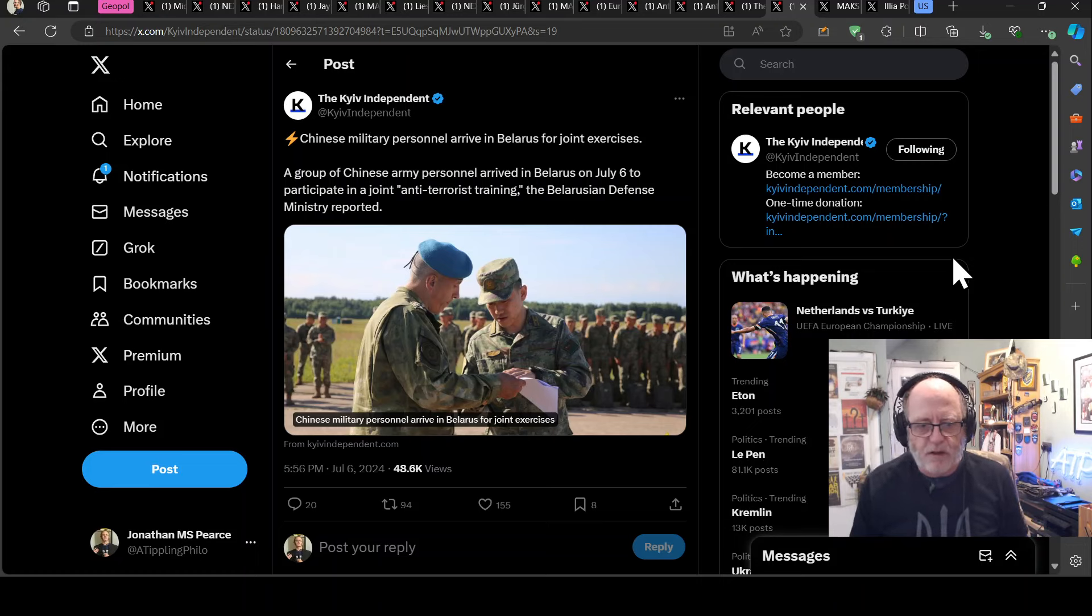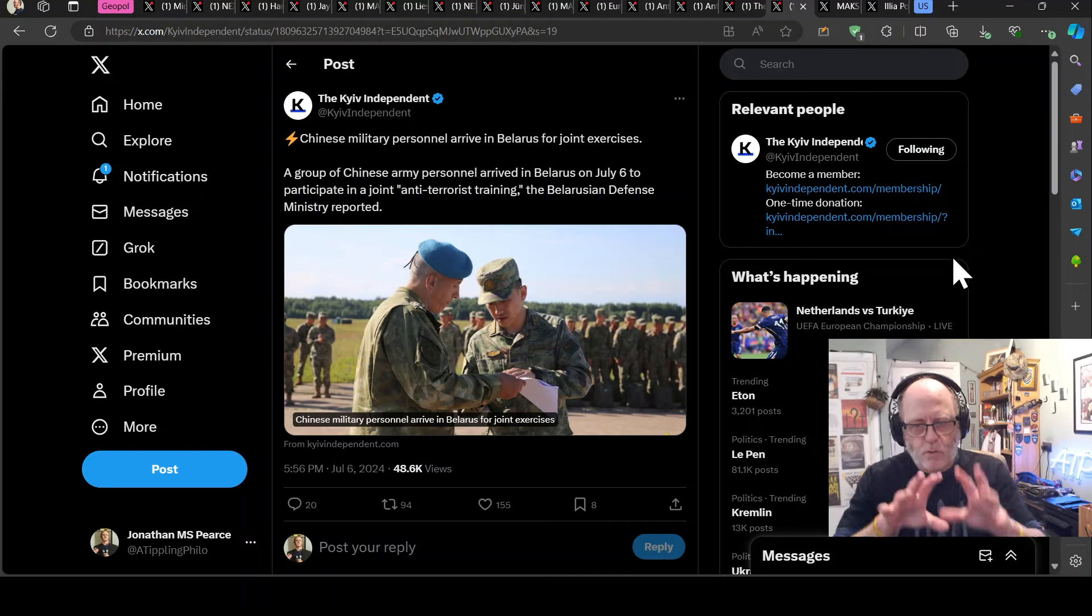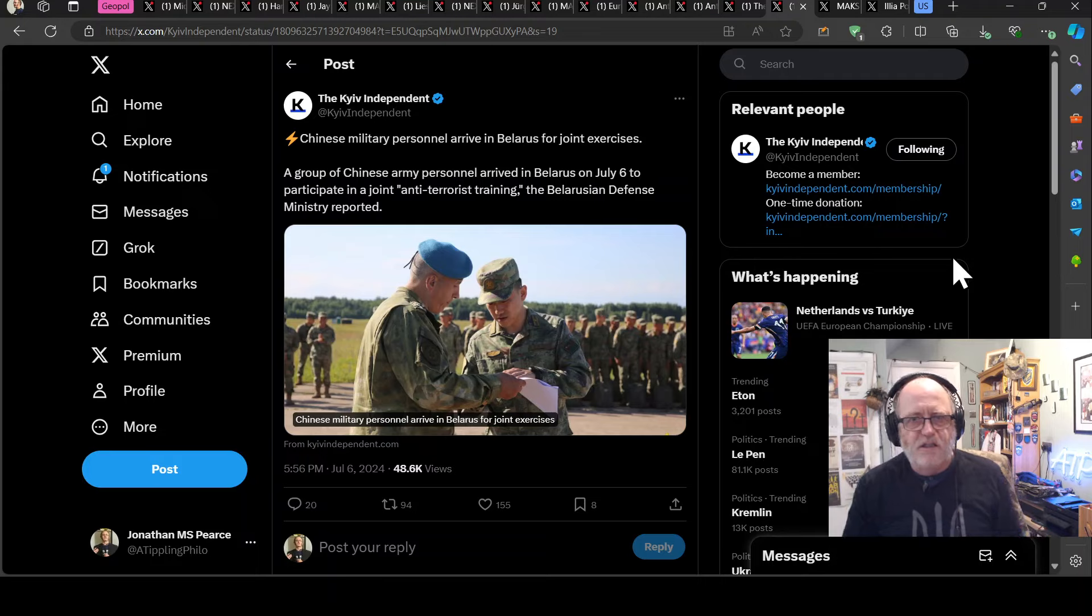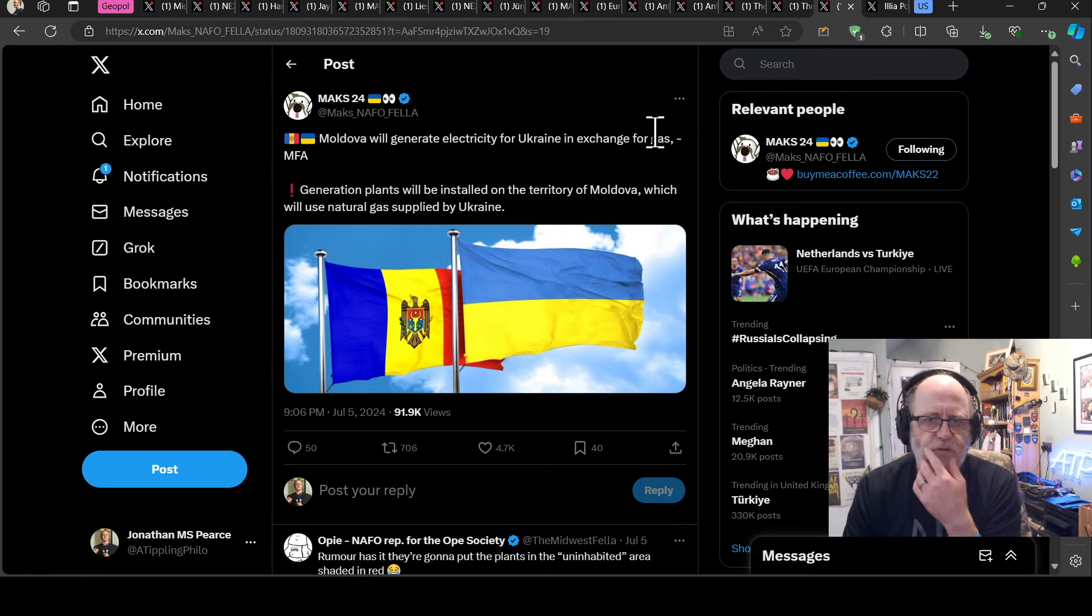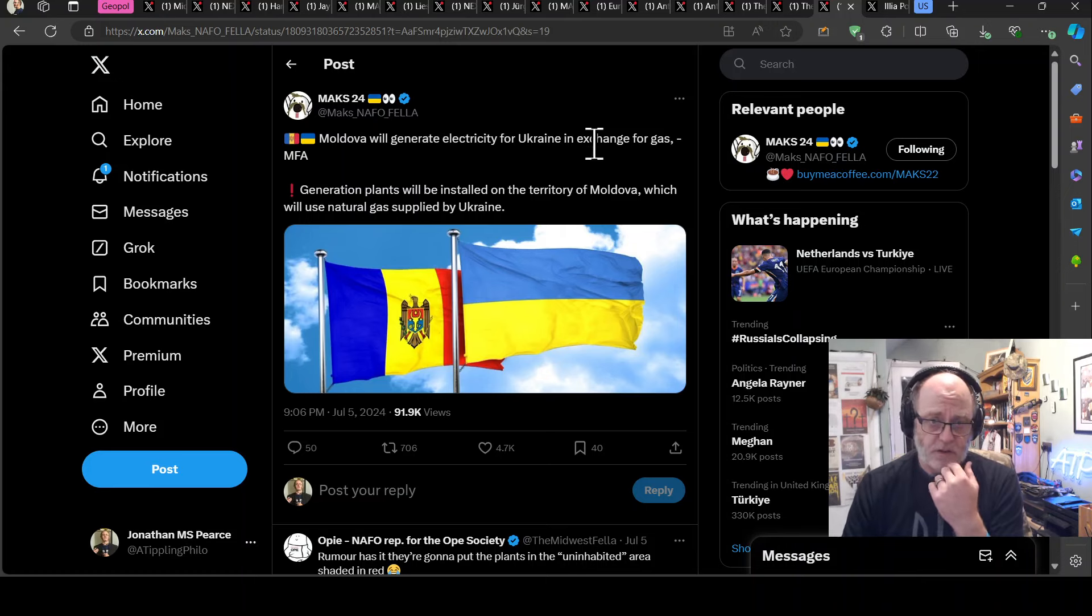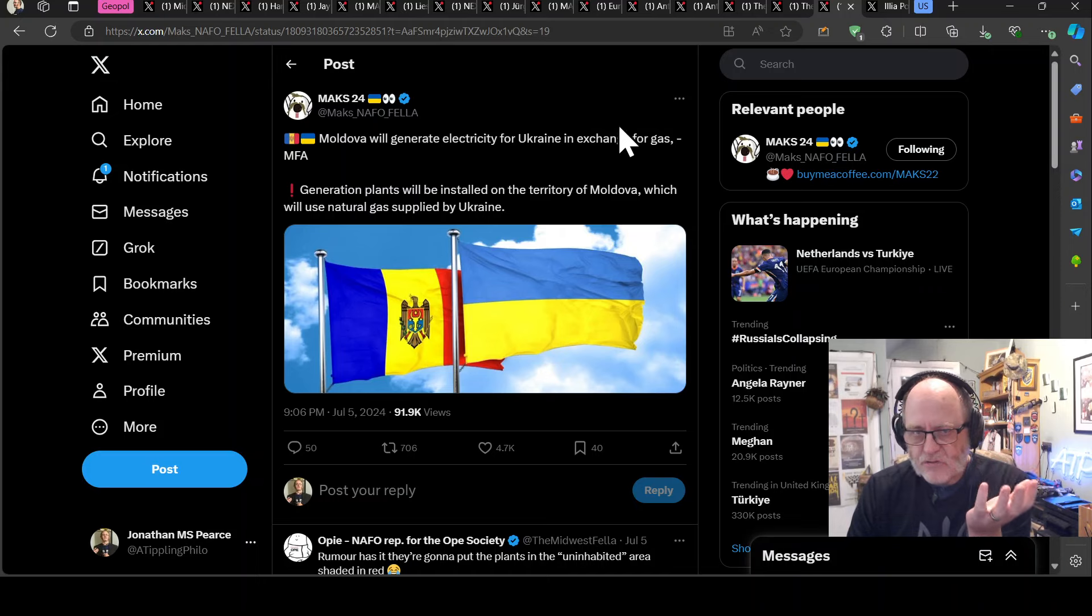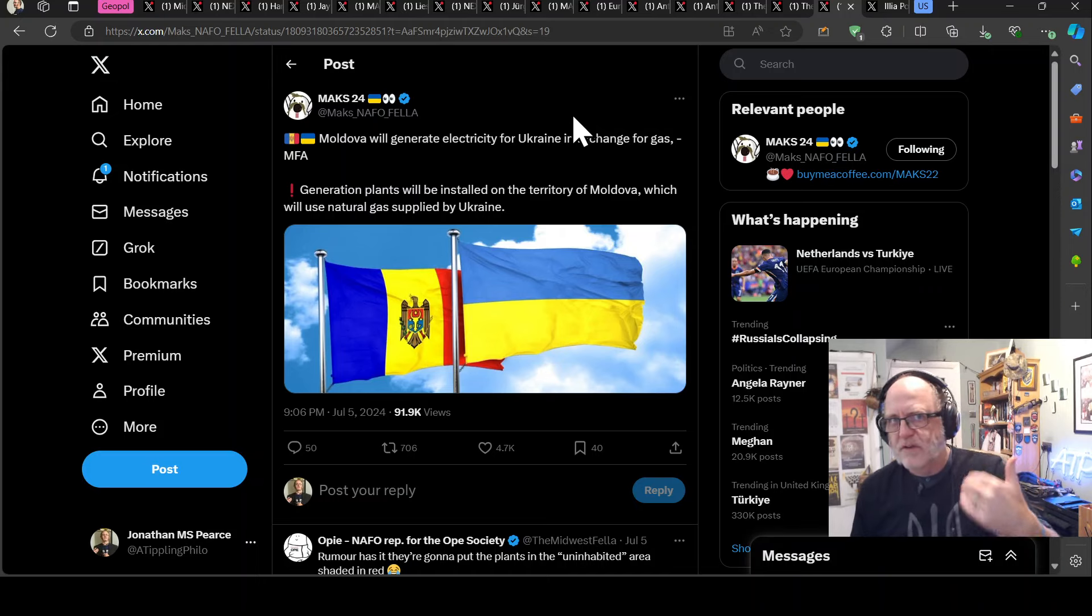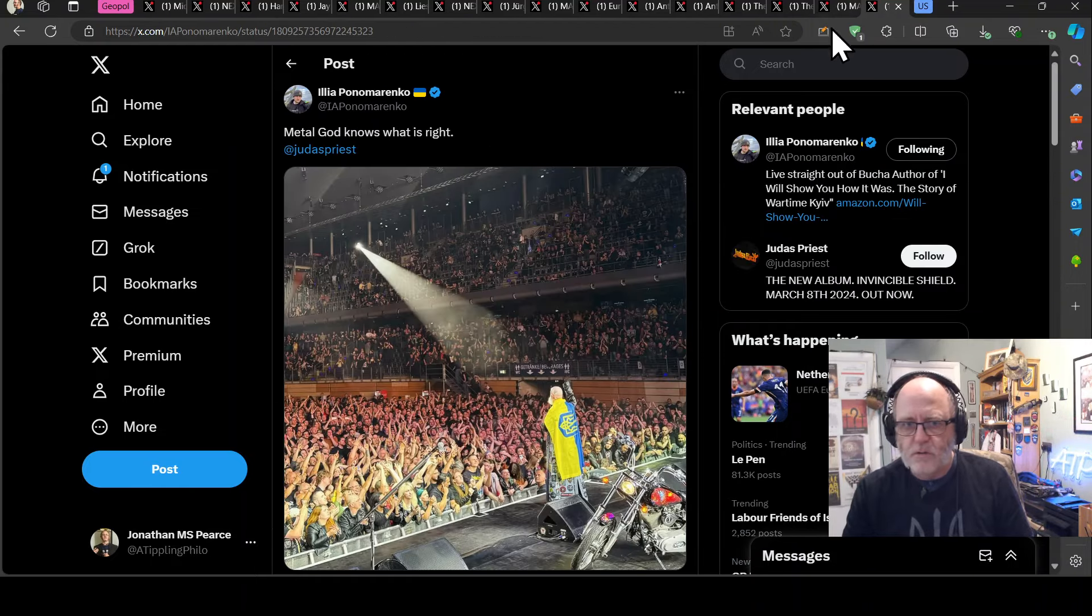And Moldova will generate electricity for Ukraine in exchange for gas, according to the Minister of Foreign Affairs, or Ministry of Foreign Affairs. Generation plants will be installed in the territory of Moldova, which will use natural gas supplied by Ukraine, so Ukraine get electricity, and I do believe Ukraine are producing quite a lot of gas at the moment, so Moldova will get gas in return, that seems like a pretty good, pretty good deal there. Now, just another thing on old school rockers here, so Judas Priest, Ilya Ponomarenko says, metal gods know what is right, you got, I think it's Judas Priest, is it?